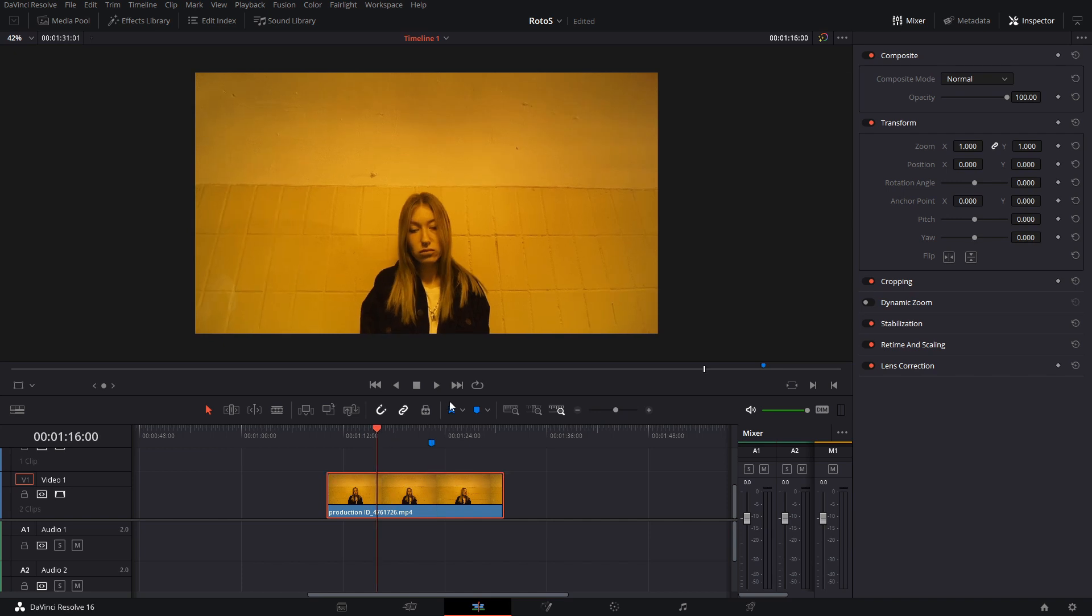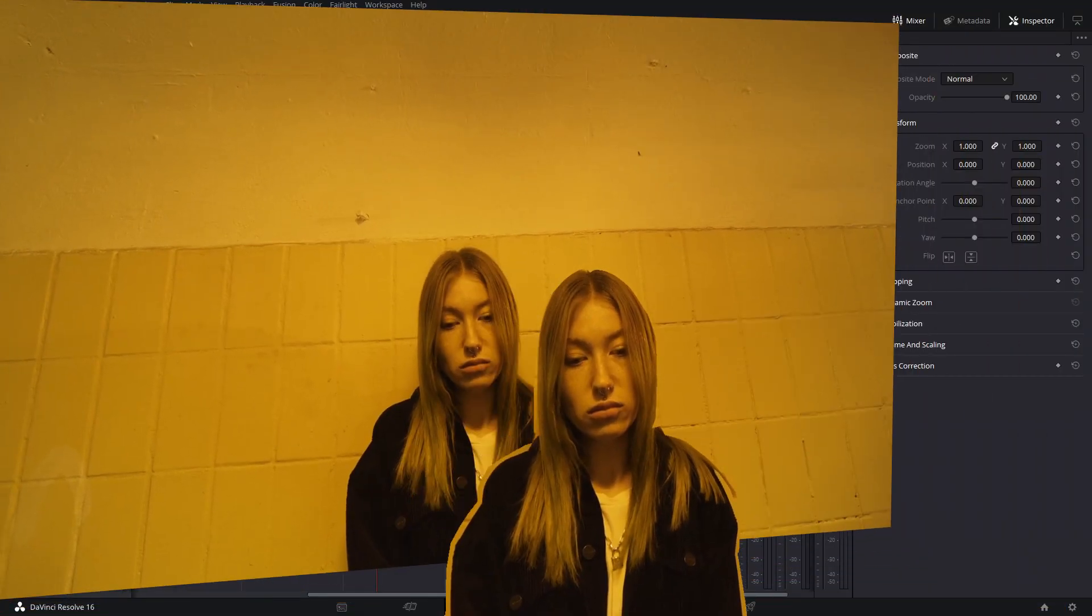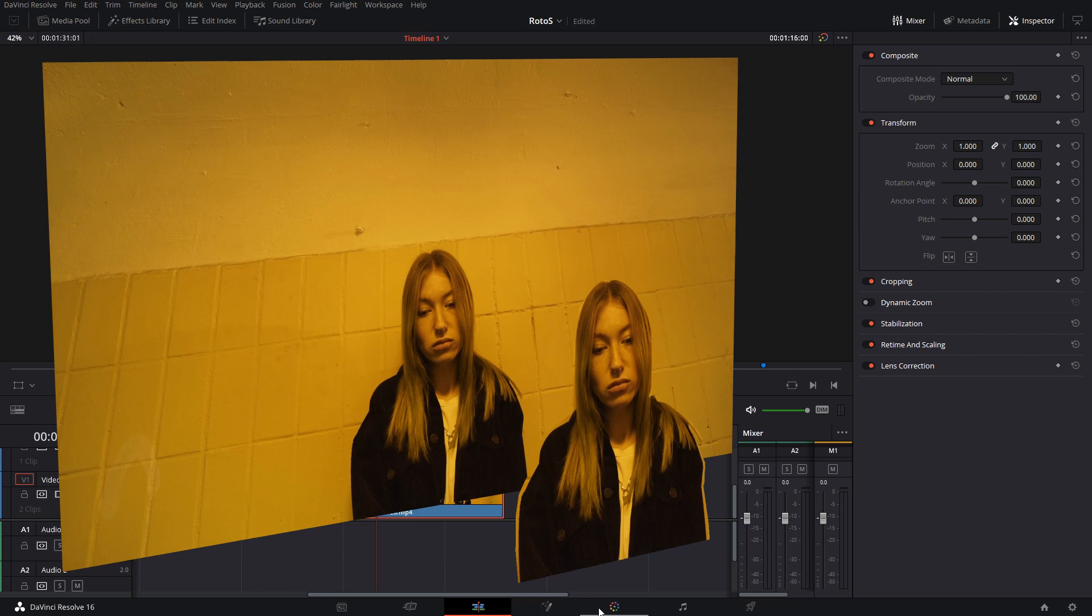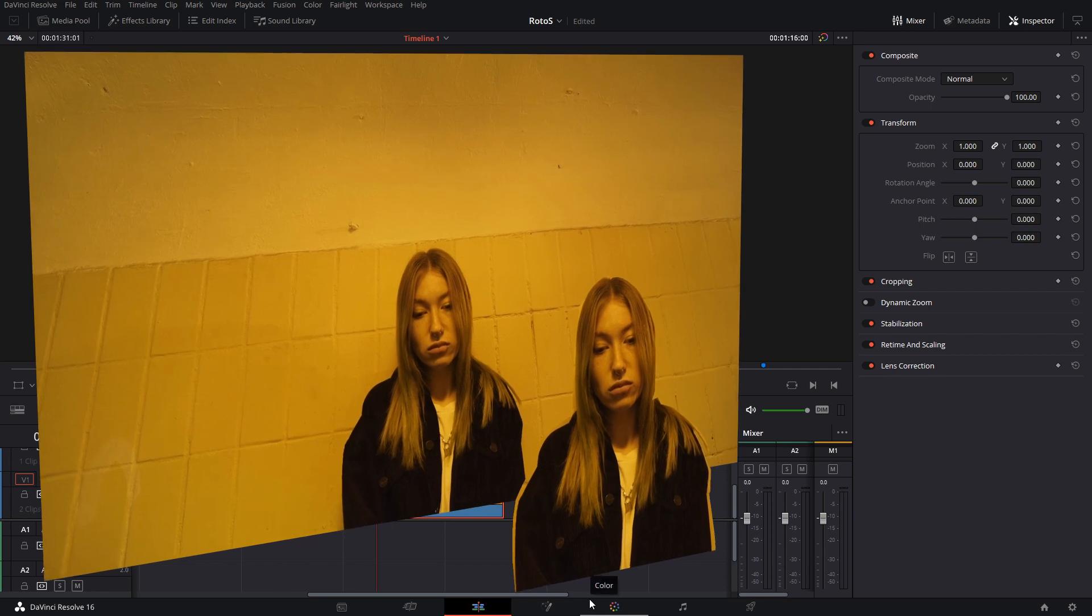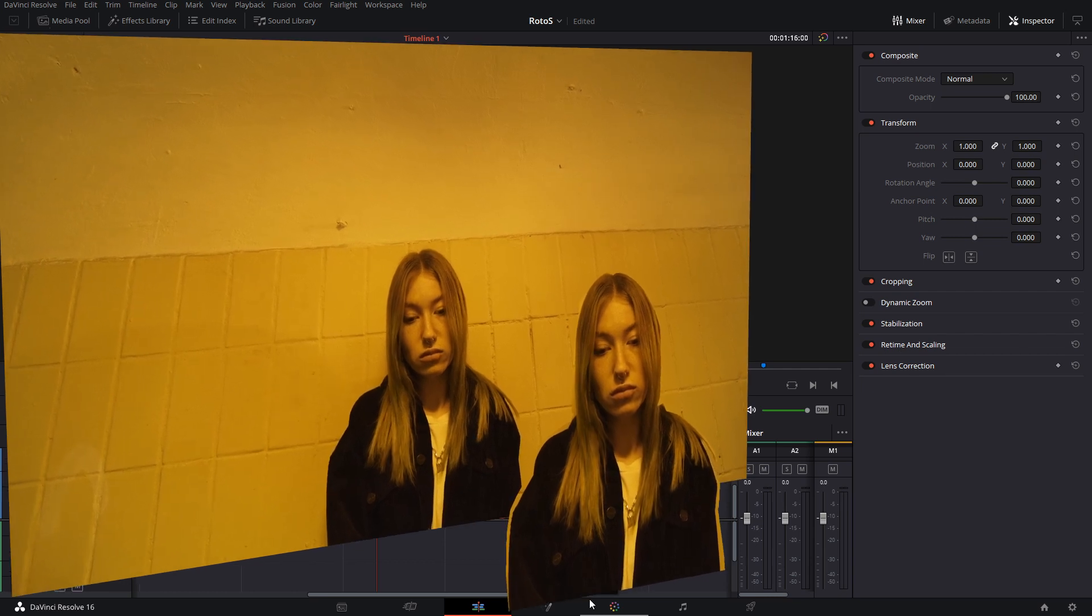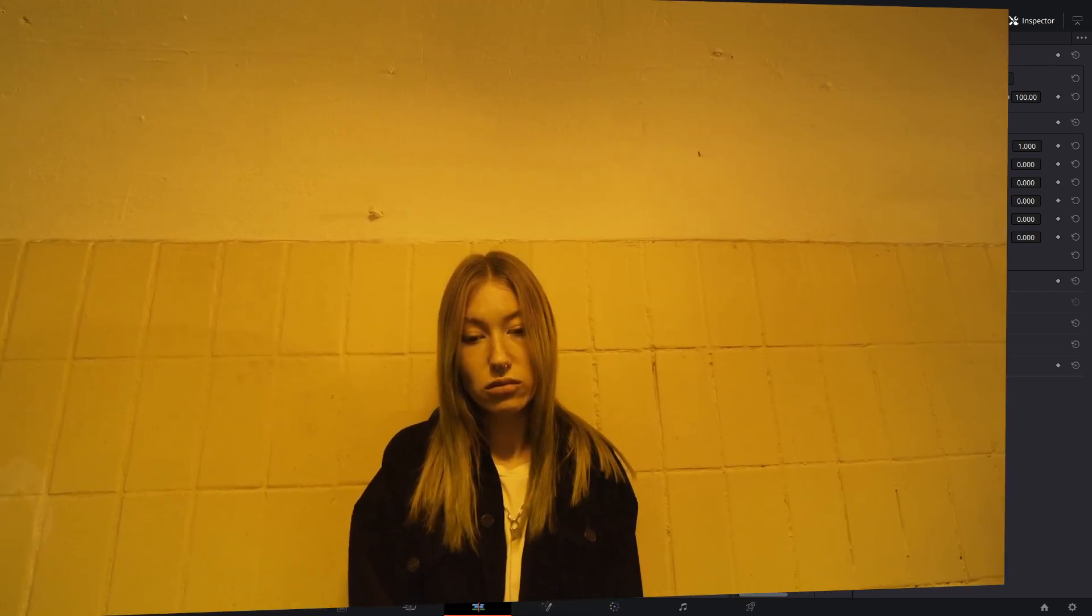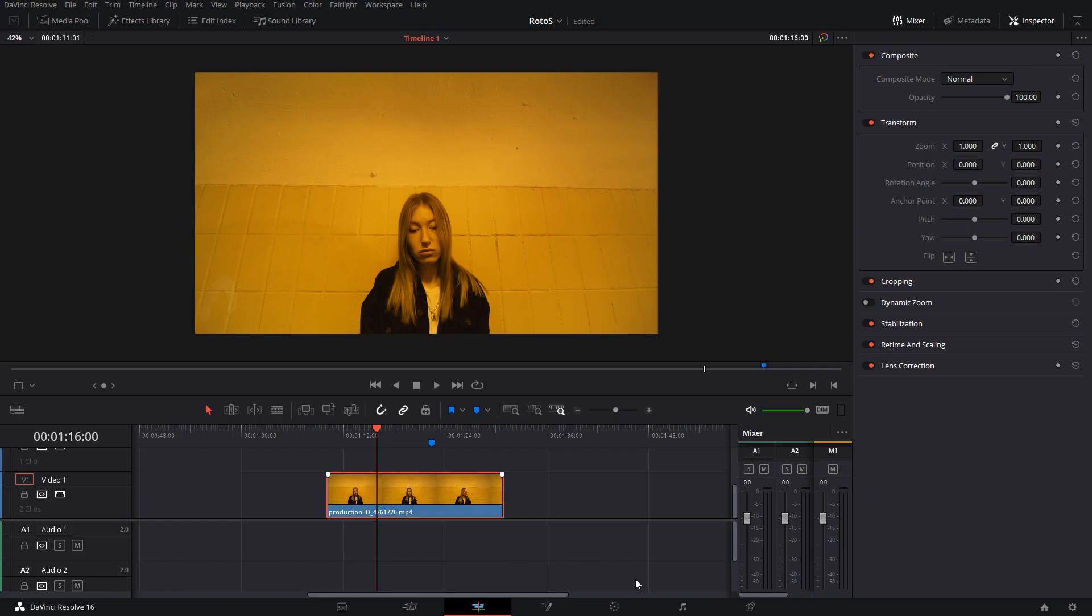Basically, rotoscoping is what you do if you want to separate the background and a subject and have the space in between. So let me just show you in the color tab right now.